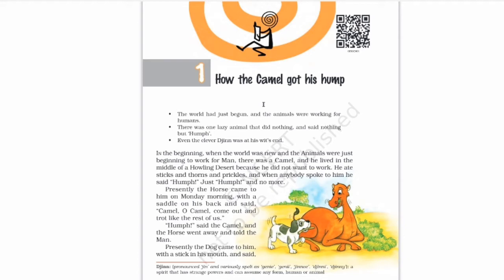Even the clever Jinn was at his wits' end. What is a Jinn? A Jinn is a spirit that has some strange powers. Even the Jinn couldn't understand what he should do — he was also annoyed and didn't know what to do about this lazy animal.